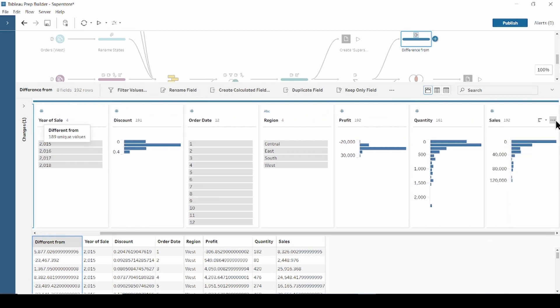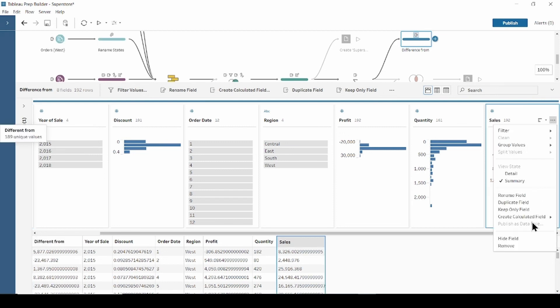So let's repeat already familiar steps. Select sales, more options, create calculated field, moving calculation.